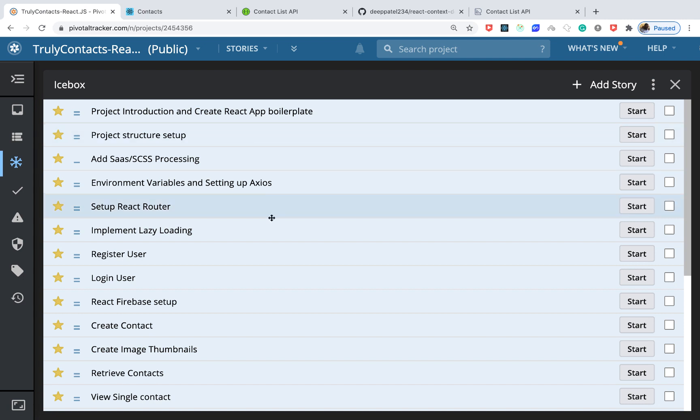I've arranged the features that we're going to build here, at least initially. We'll start out by setting up the project boilerplate using Create React App, and then we'll set up a project structure that will enable us to use the Flux pattern without actually using Redux.